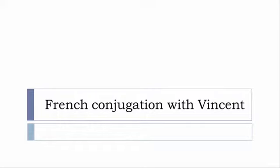Bonjour à tous and welcome to French Conjugation with Vincent. I've decided to make this new series of videos in which I will present you the conjugation of one verb at a specific tense, and I won't pronounce actually the forms just for you to be able to focus